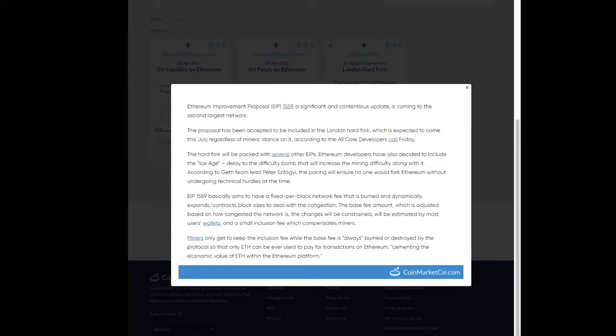Look, the proposal has been accepted to be included in the London hard fork, which is expected to come this July, regardless of miners' stances on it.